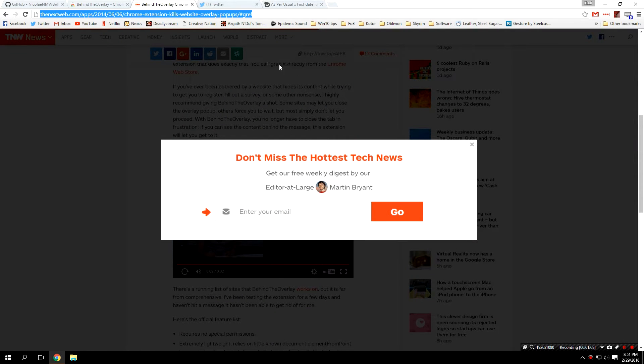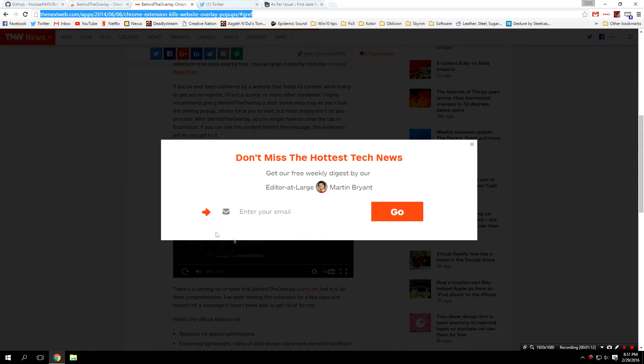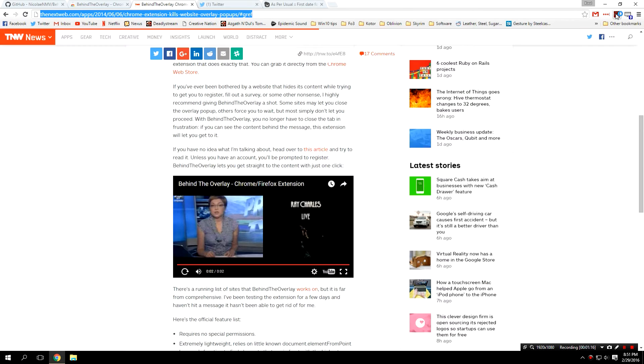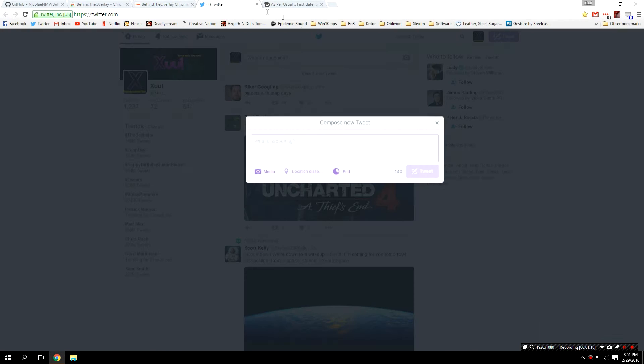Hilariously I found an article on the internet about this app from 2014 that features an overlay. All you do with this extension is just click this button and it will do some magic and remove the overlay.